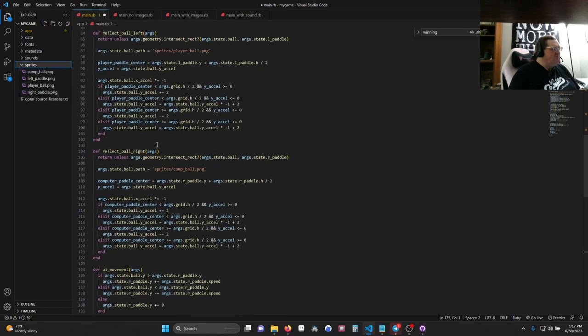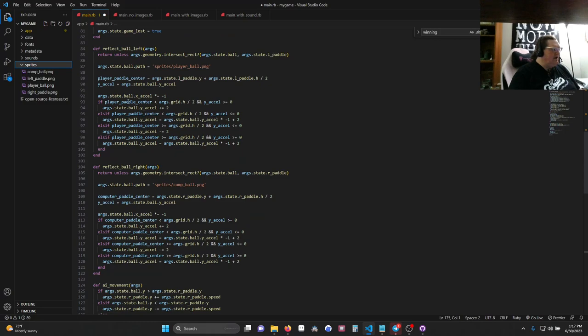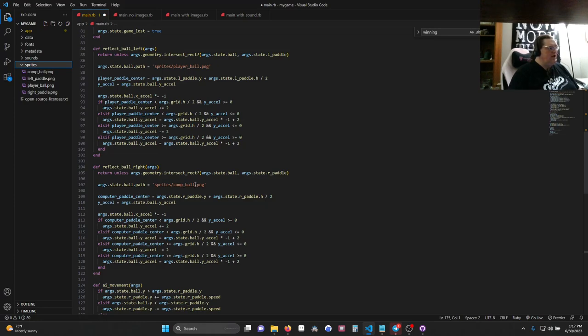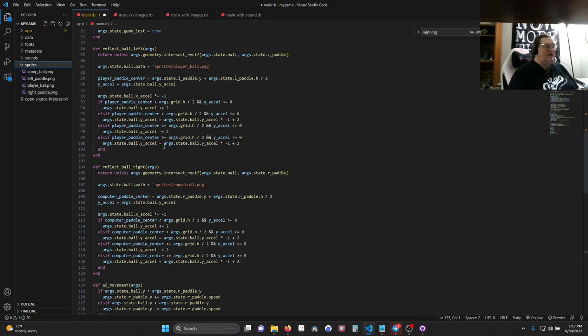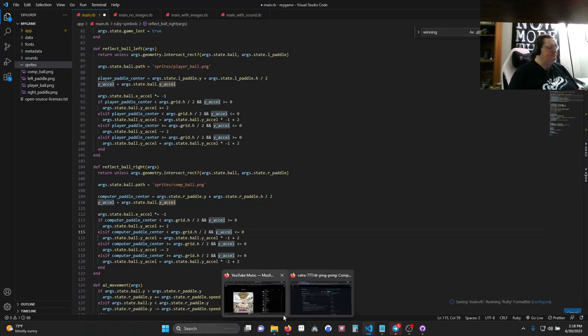One last additional step I put in, just because I think it looks nice. Up in my two reflects, so reflecting the ball left and reflecting the ball right, I added args.state.ball.path equals playerball or compball. So the ball actually has two different sprites. When it hits one of the paddles, it's going to change to that paddle's color, which I think just adds a little bit of visual juice. Let's take a look.